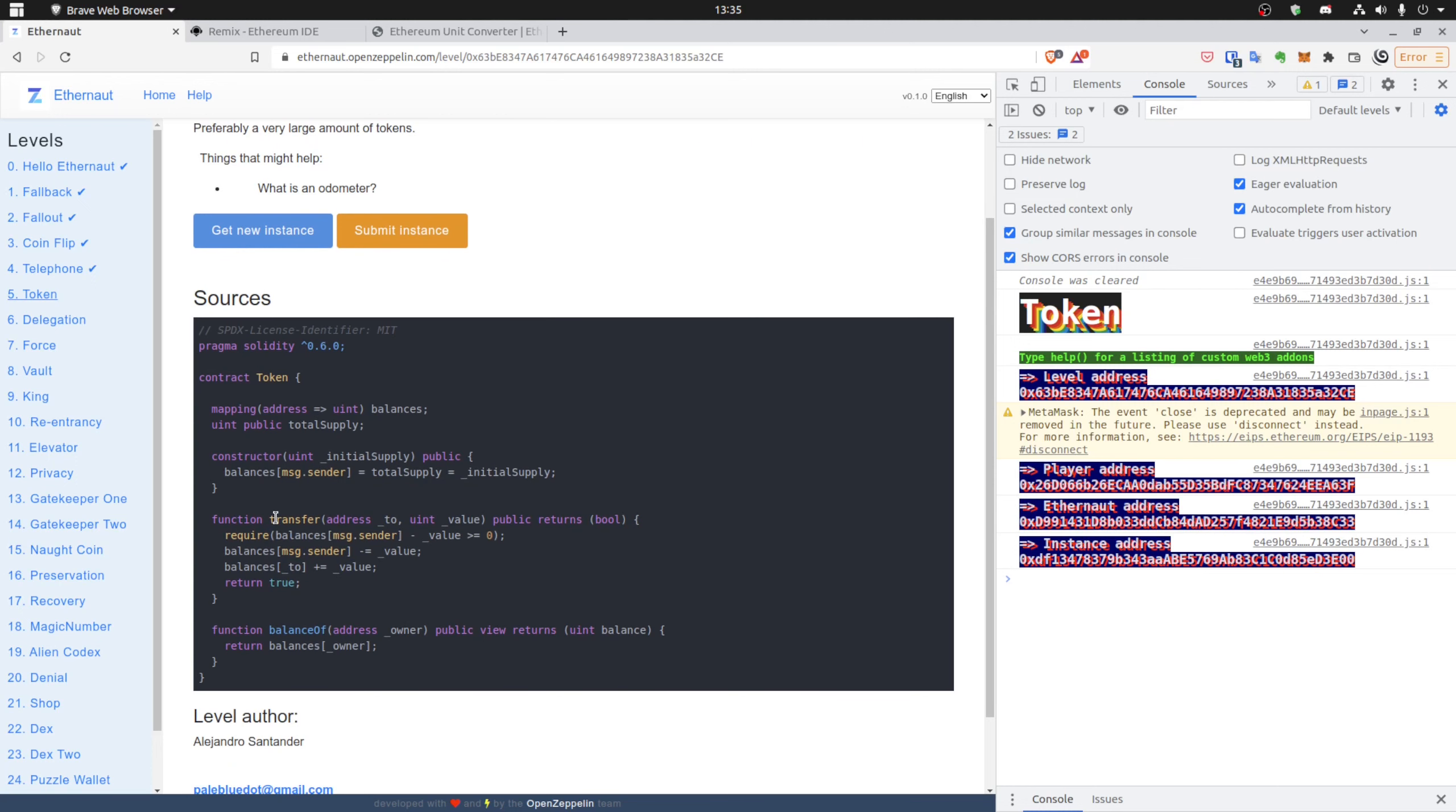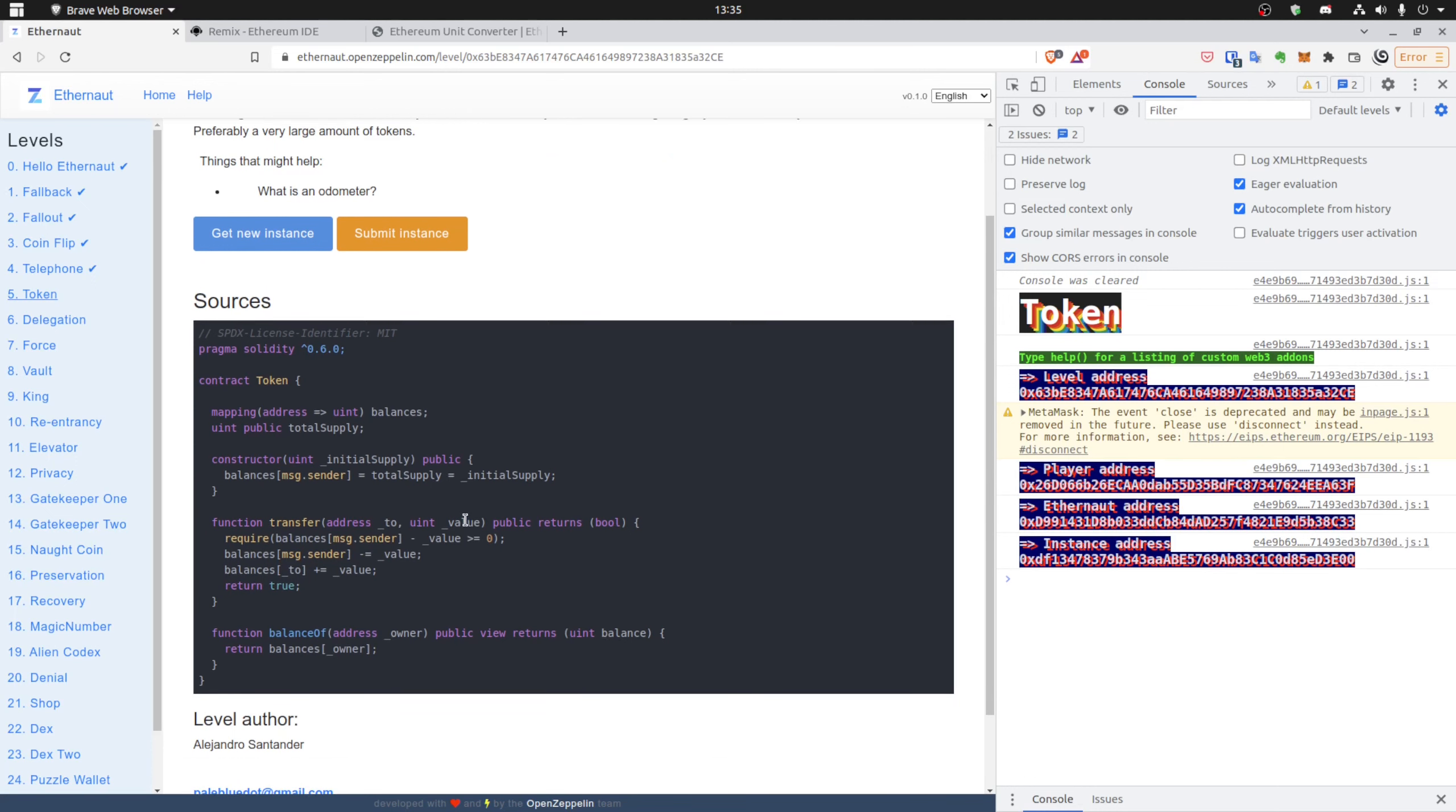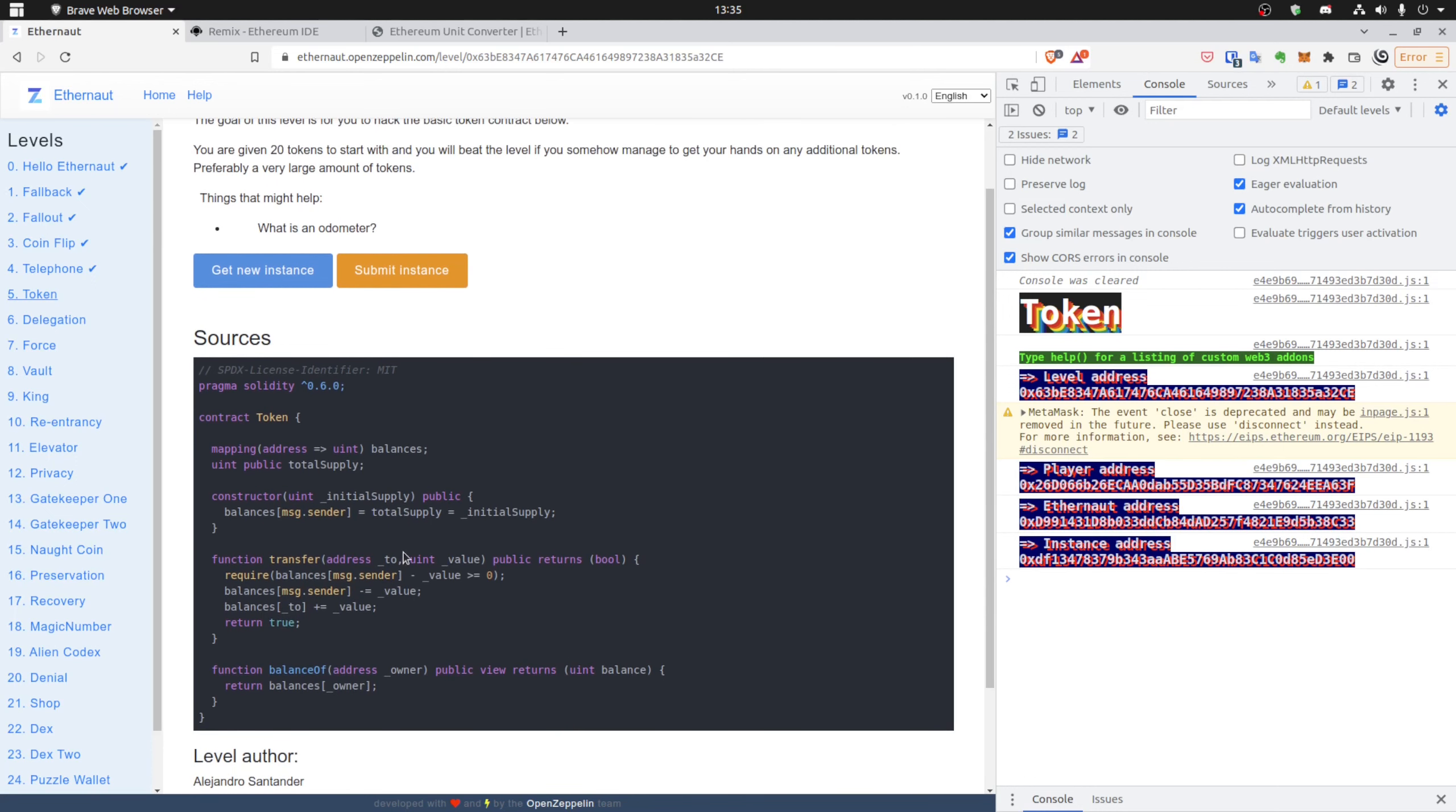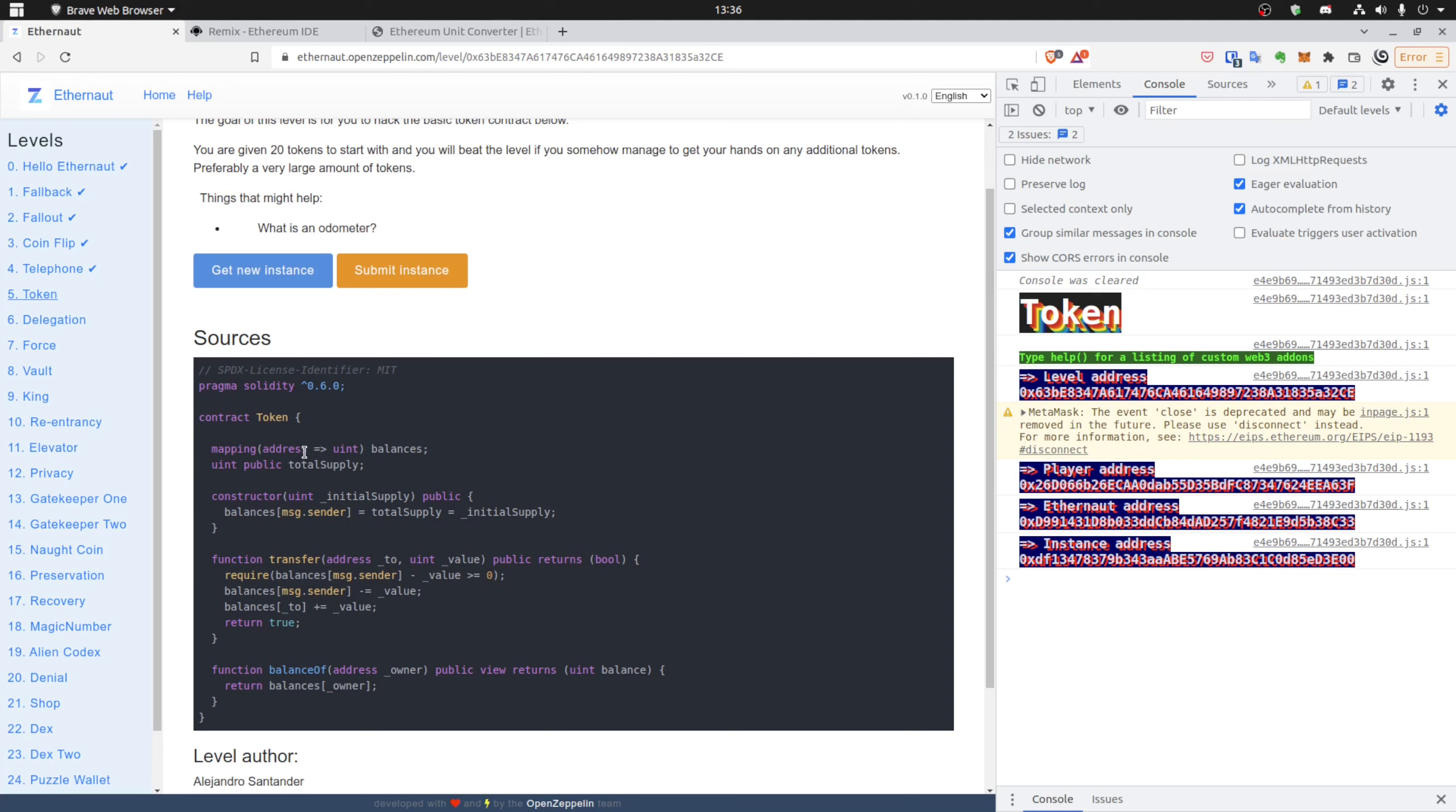One last thing is the transfer function where we specify 'to' and 'value', so how many tokens you want to send to somebody. It's not like currency, not ether, it's just a uint value. We see that there are some math operations in an older Solidity contract where it was highly recommended to use SafeMath to avoid problems like underflow and overflow.